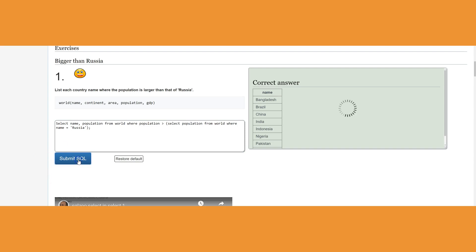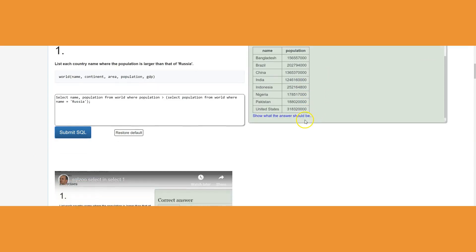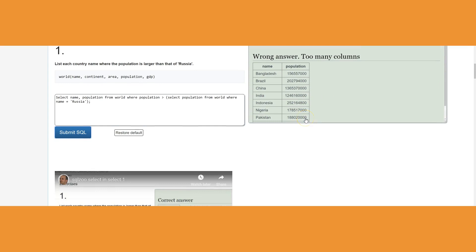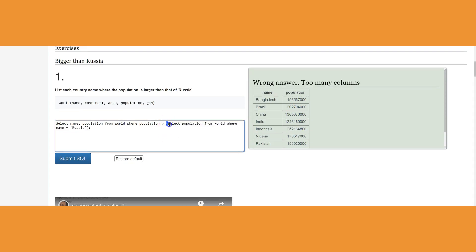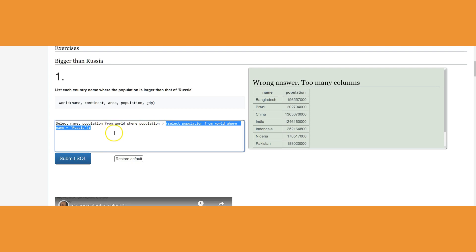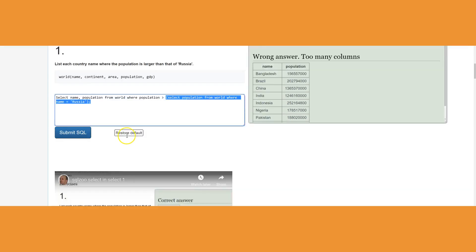As you notice, all these countries have larger populations than Russia. So again, this is the subquery and it has to be executed before we could submit that value returned by it to the comparison of the population for every country in the table.